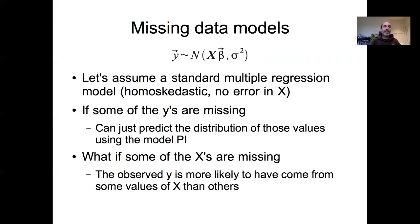There are basically two cases of missing data. First, what if the y's are missing? That's actually the easier case because it doesn't require any changes to our model. We just use what we've already learned about predictive distributions and predictive intervals — using Monte Carlo methods of uncertainty propagation to predict the distributions of those y's based on the observed x's. So we've essentially already covered that case. Here I want to focus on what if some of the x's are missing.